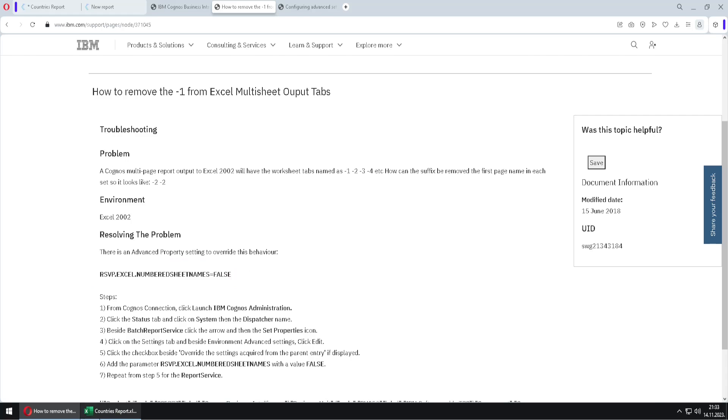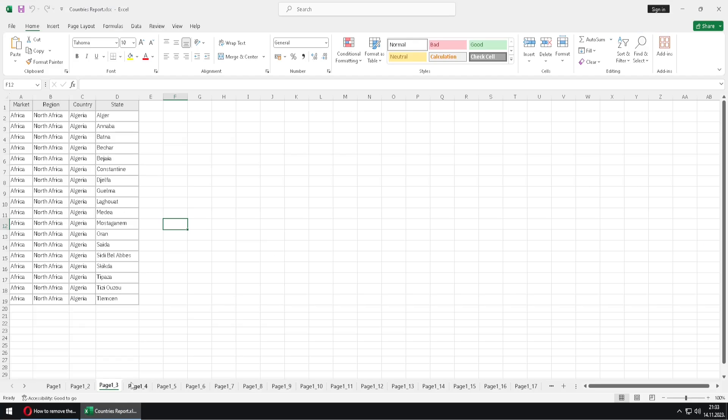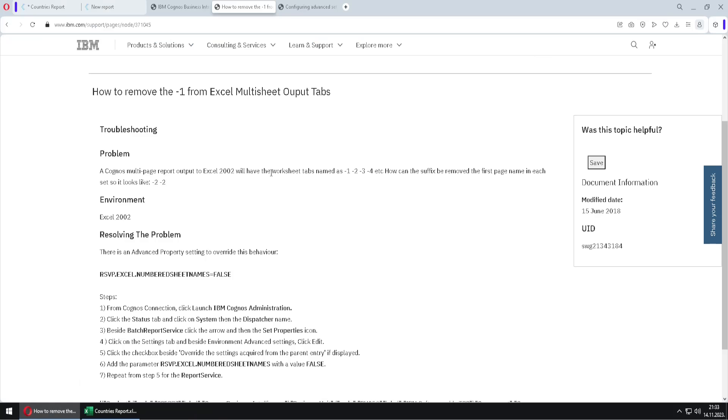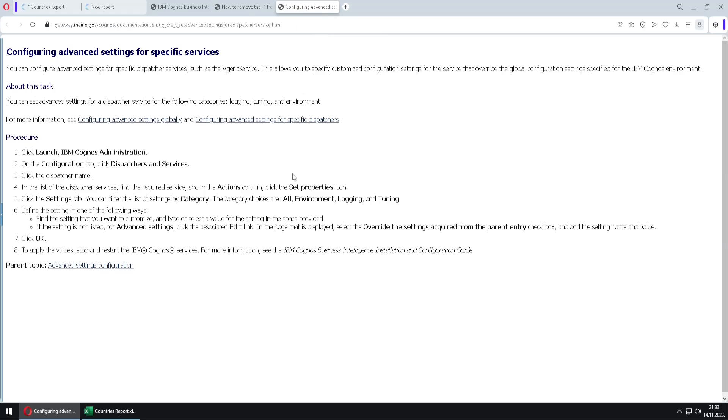If we do that, then we will not have this underscore and four, this underscore and five, this underscore and six and so on. Those suffixes will disappear. And how to change those settings? That is explained on this website.